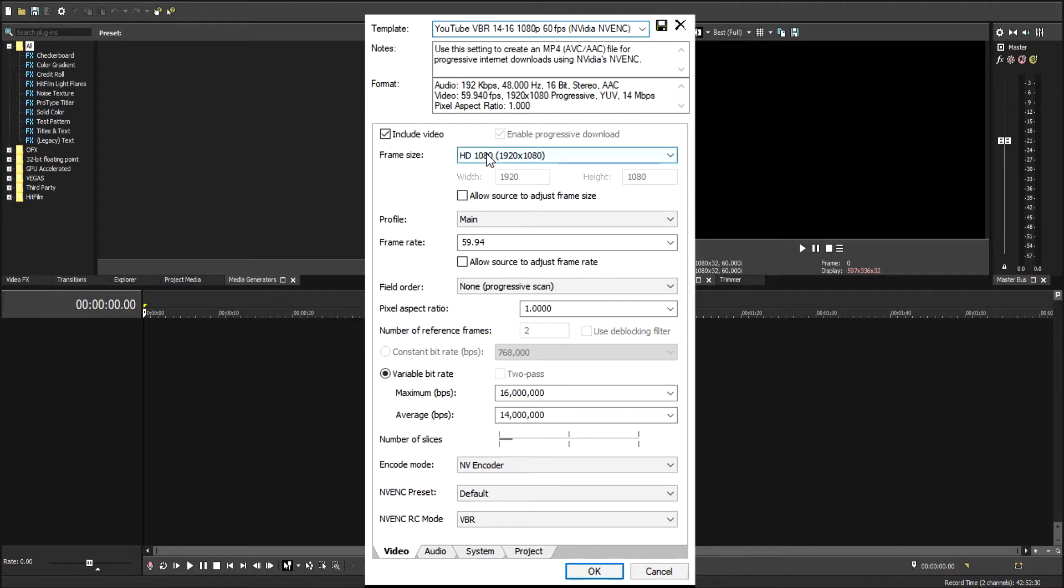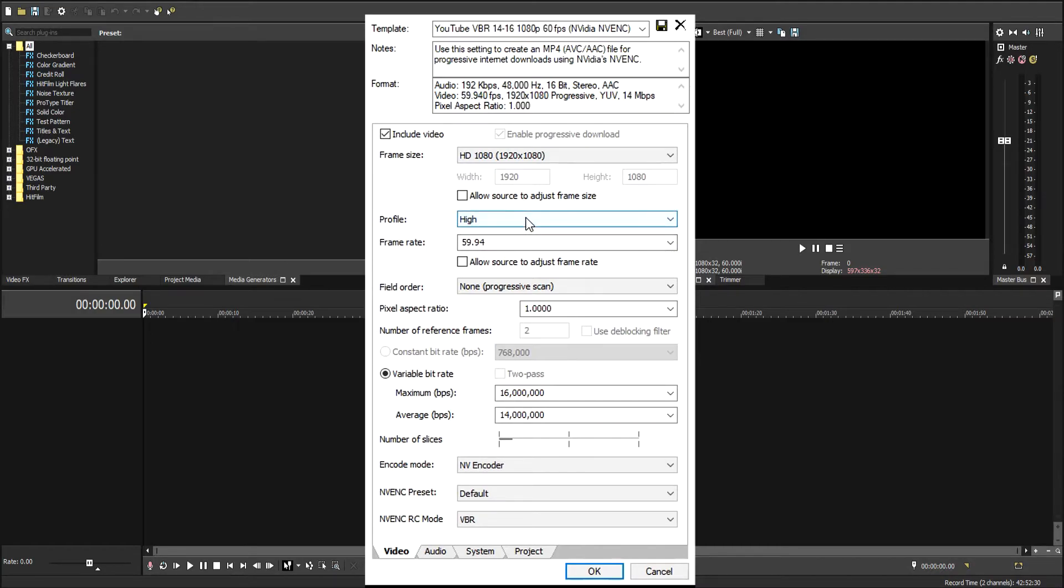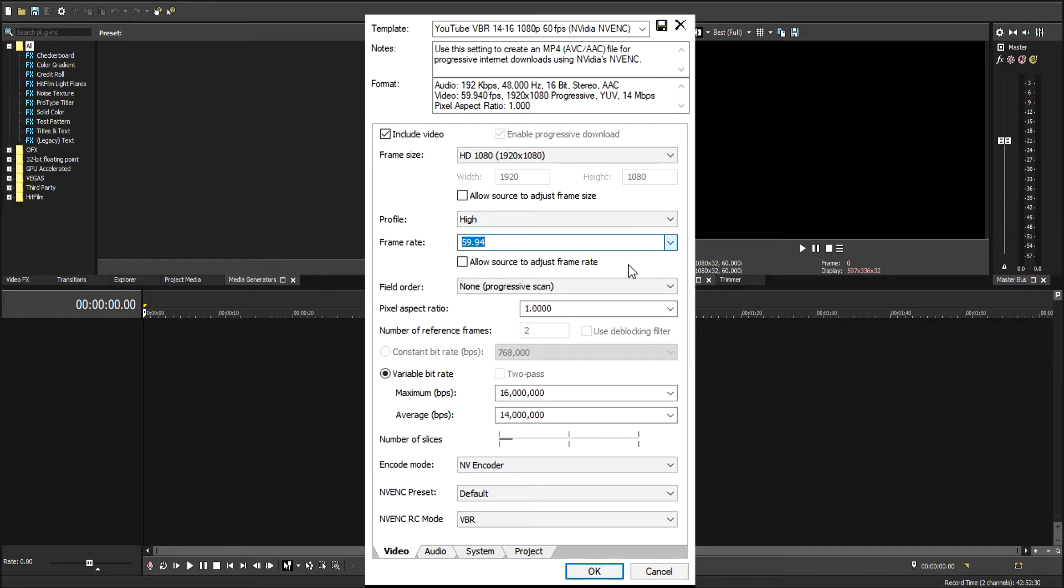We leave frame size the same. Profile is main, we can actually make that high. Let's make it high. We're going to leave the frame rate at 59.94. If you type in 60, it just defaults to the bottom one, I don't know why.